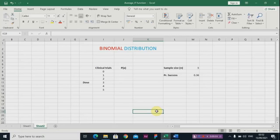Hi guys, welcome to my channel. In this video I'm going to show you how to use the binomial distribution and how important it is to us. The binomial distribution is a discrete distribution and the application cuts across different field areas. In this video I'm going to show you how to apply it in the medical field. Binomial distribution actually helps us to calculate and compute the probabilities of events.